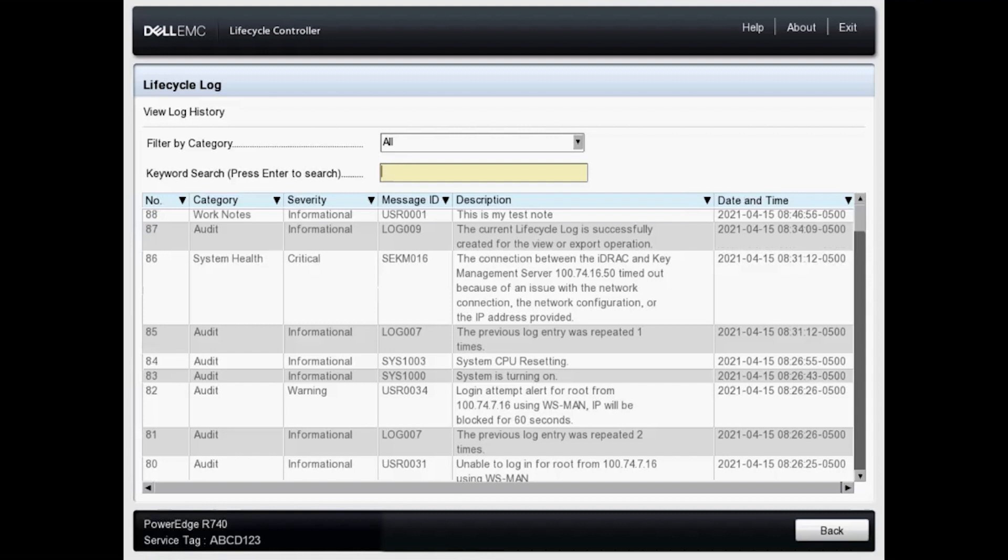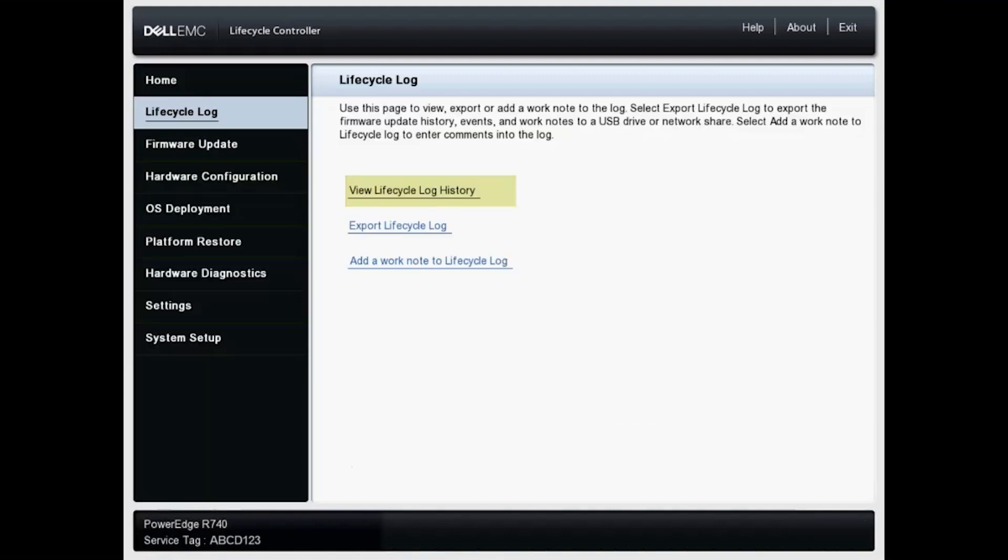Okay, let's go ahead and click back. And lastly, we will export the lifecycle log.